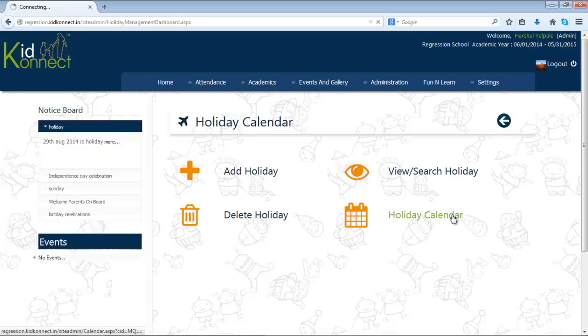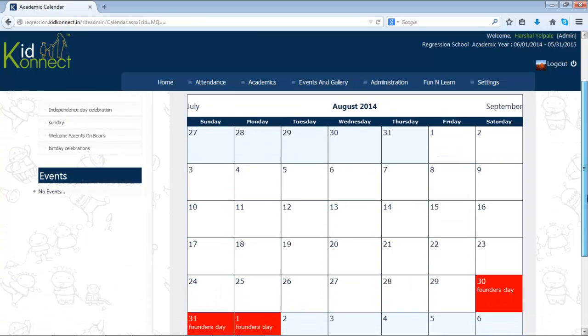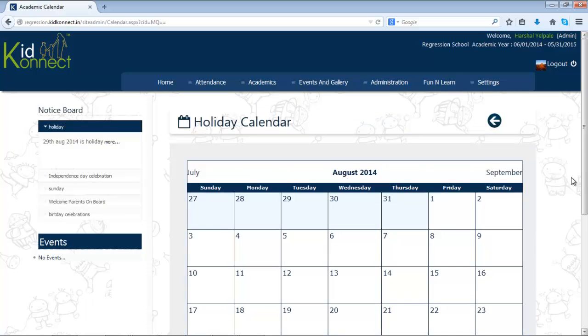You also have the option of viewing all the holidays in a calendar format. All the holidays will be visible in red. Click on Back to go back to the mini dashboard.